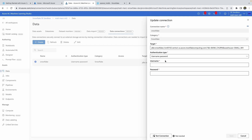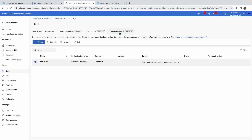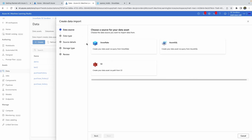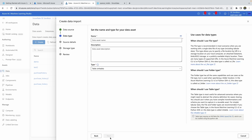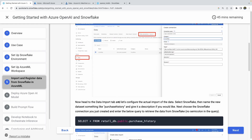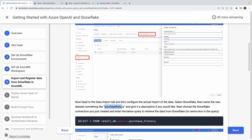Soon, in the coming months, we'll have SSO authentication for a GA experience for our users. Once that connection is set up, you'll move on to the data import tab and click 'create data import,' click Snowflake, click next, and define your dataset. The quick start says to call it 'purchase_history' as one word, so define it like that to make it easier for the downstream steps.